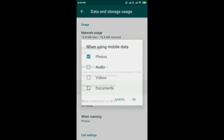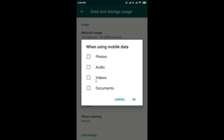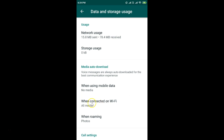Tap on When Using Mobile Data. If you have any of these options selected, you need to uncheck all of them so media will not be auto-downloaded. Uncheck all options by tapping on each one, then tap OK to confirm.